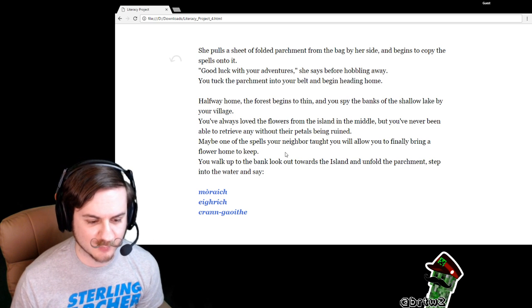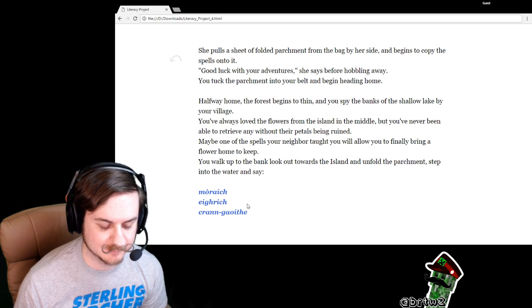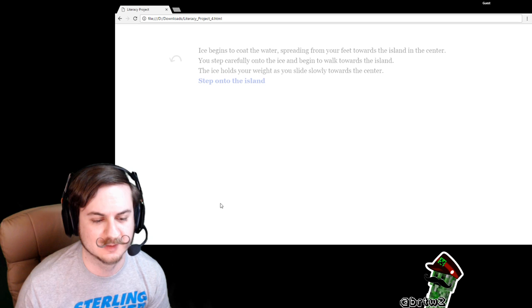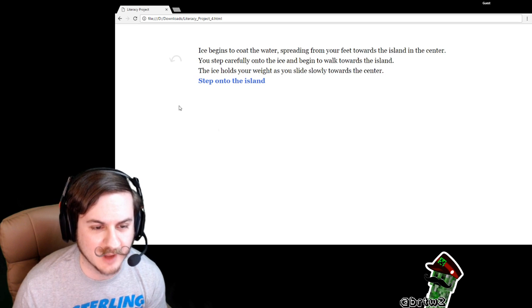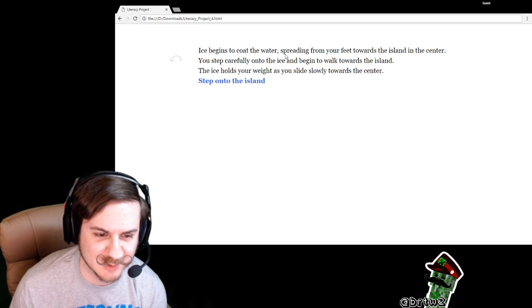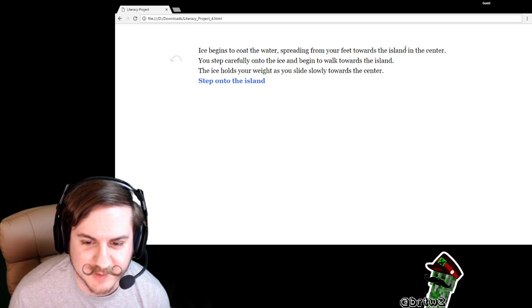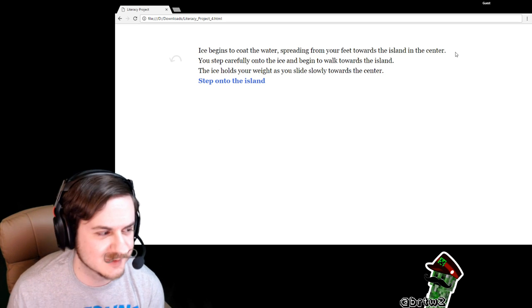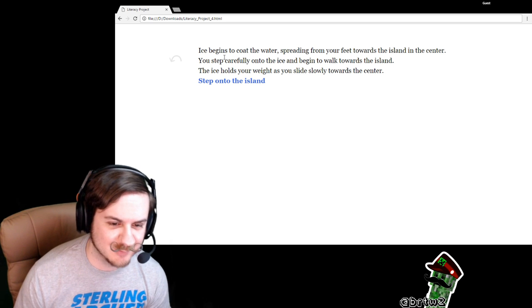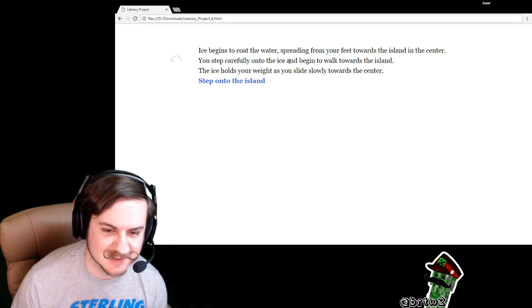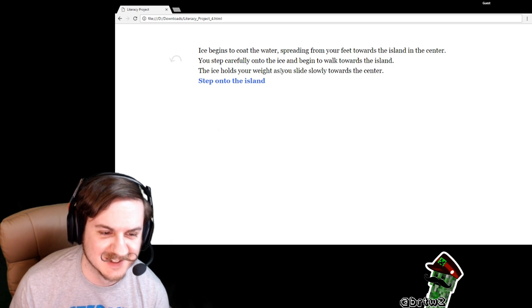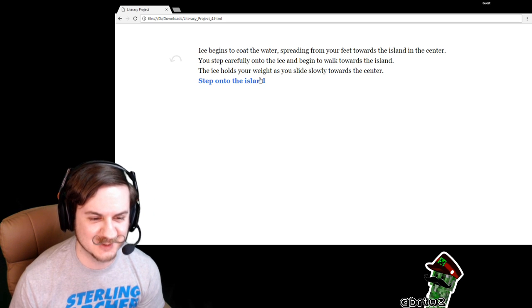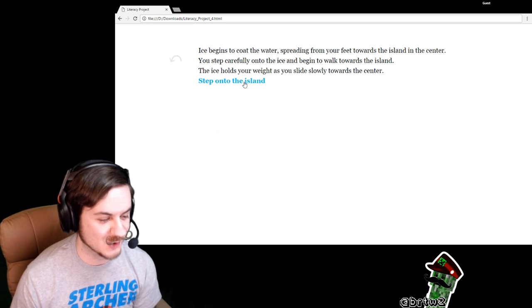Step into the water and say Igrich. Ice begins to coat the water, spreading from your feet toward the island in the center. You step carefully onto the ice and begin to walk towards the island. The ice holds your weight as you slide slowly towards the center.